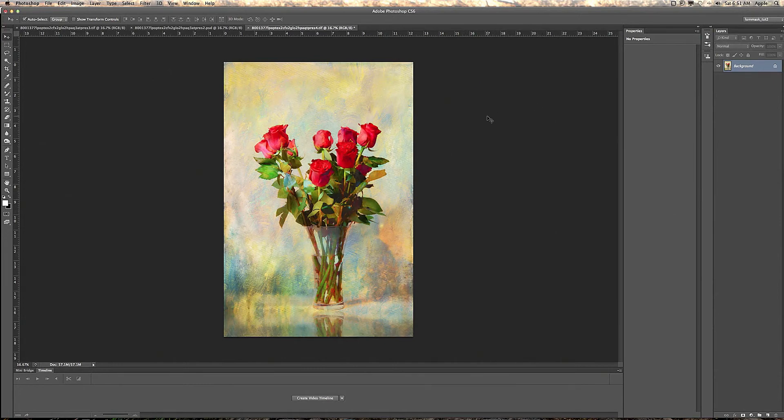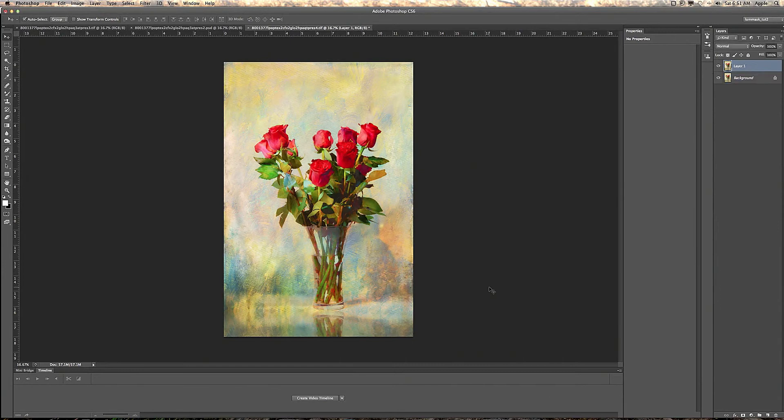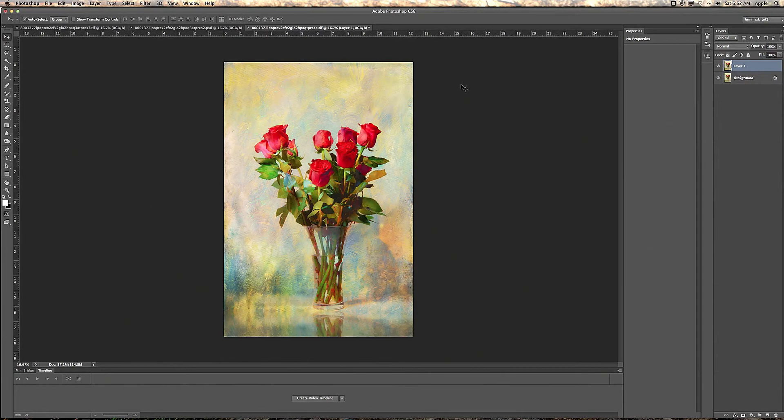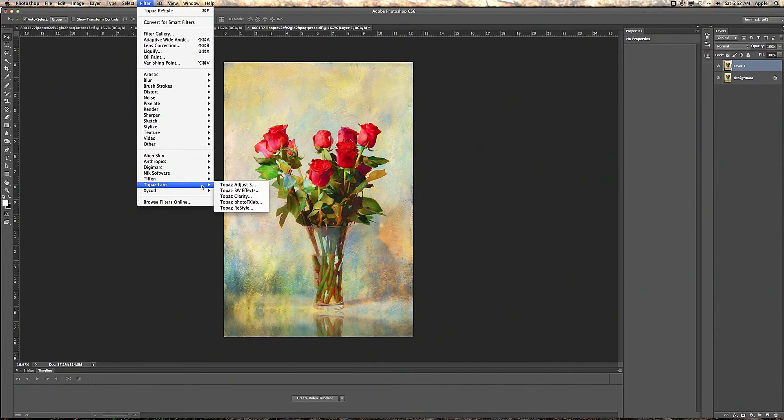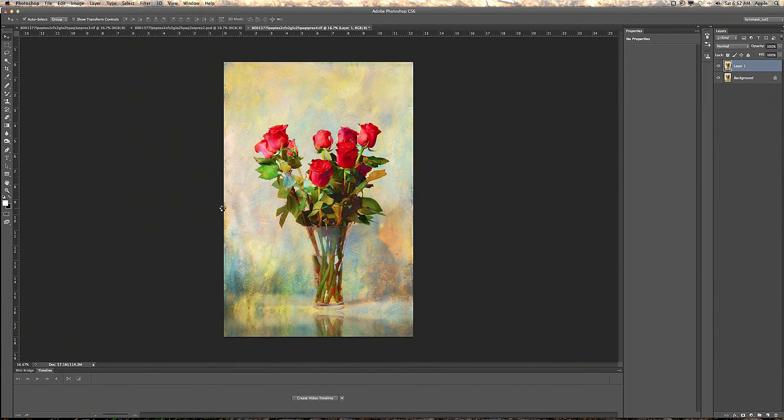First thing you do is you need to duplicate your layer, Command J on the Mac. I'm not sure what it is on Windows. Okay, you've got a new layer and then go to Filter, Topaz Labs, Topaz ReStyle.